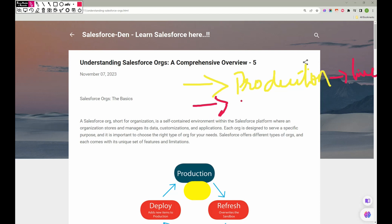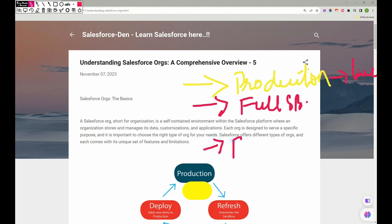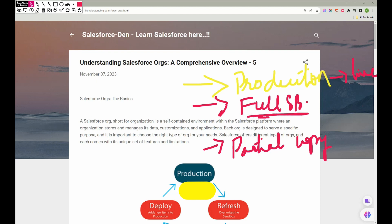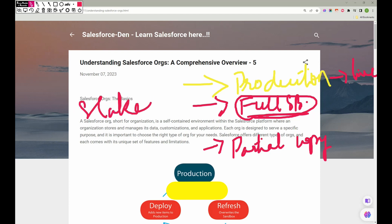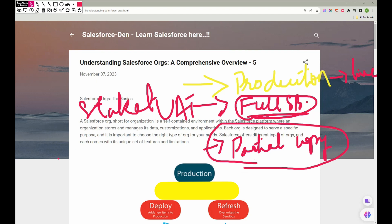Next we have something called Full Sandbox, and third we have something called Partial Sandbox, or Partial Copy — whatever you feel comfortable with. What a Full Sandbox does is: let's say if we've developed something, added a new feature, created a custom field, a validation rule, or a flow — we deploy it in the Full Sandbox before deploying to Production. Then we ask stakeholders to check it. It's like User Acceptance Testing for the end user.